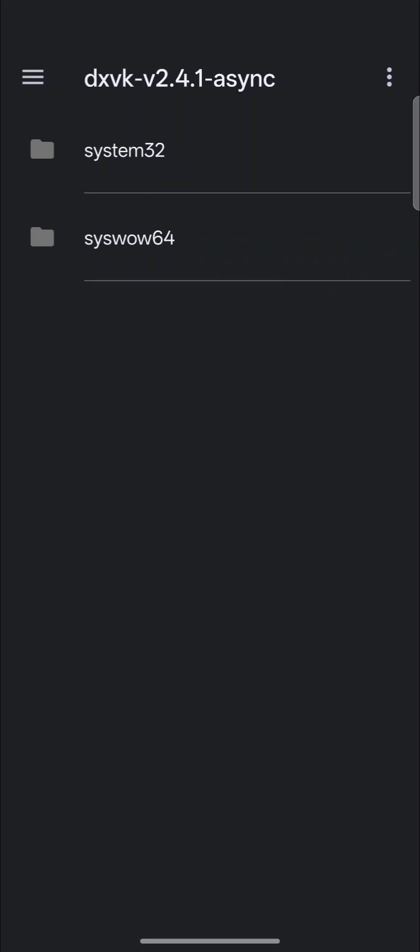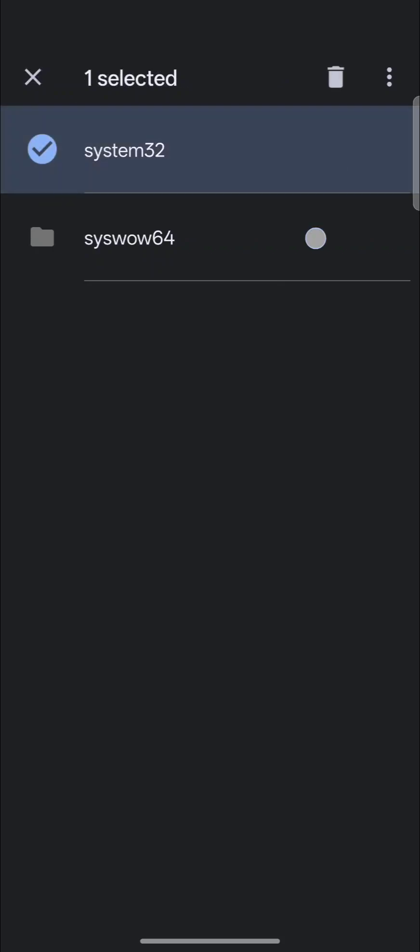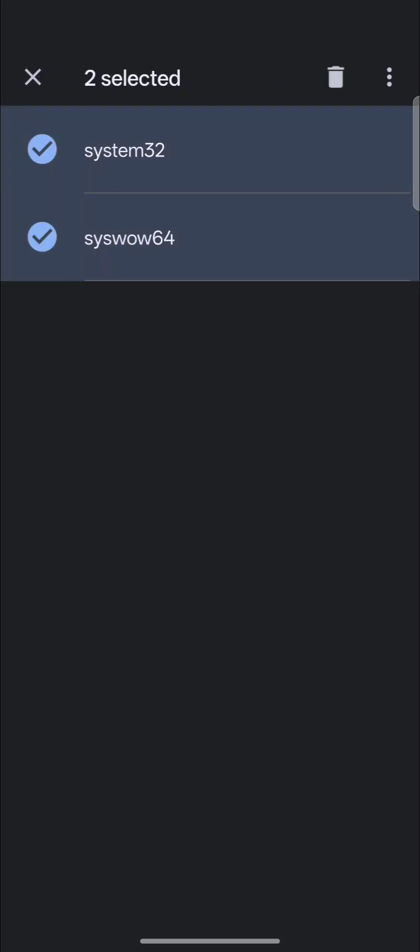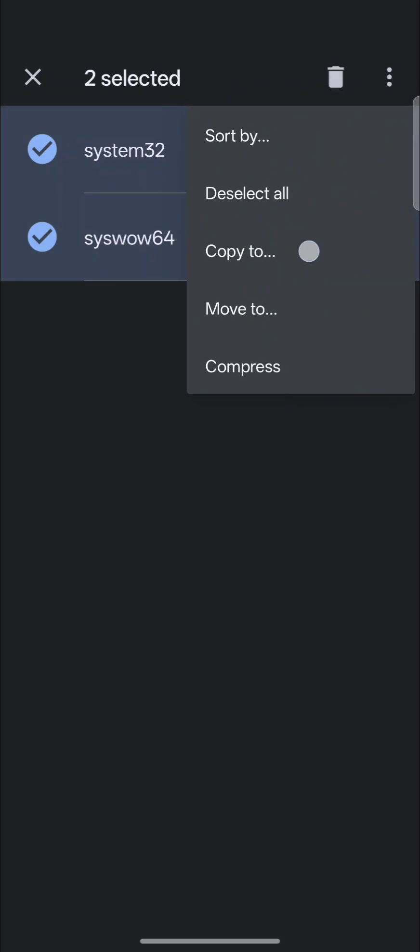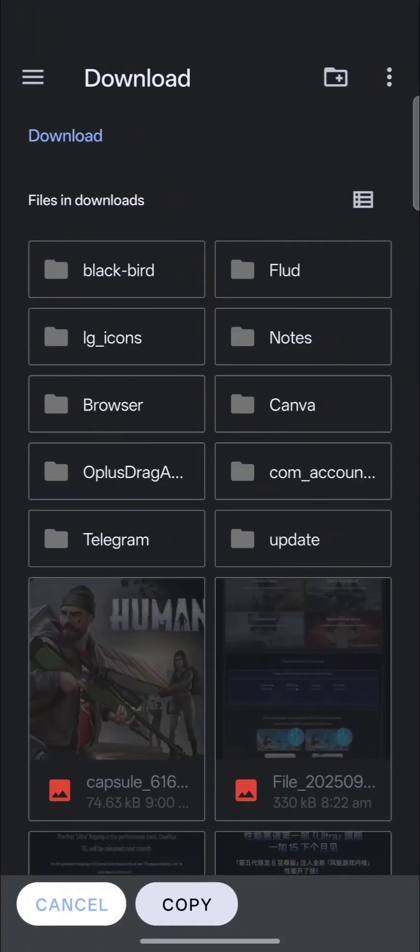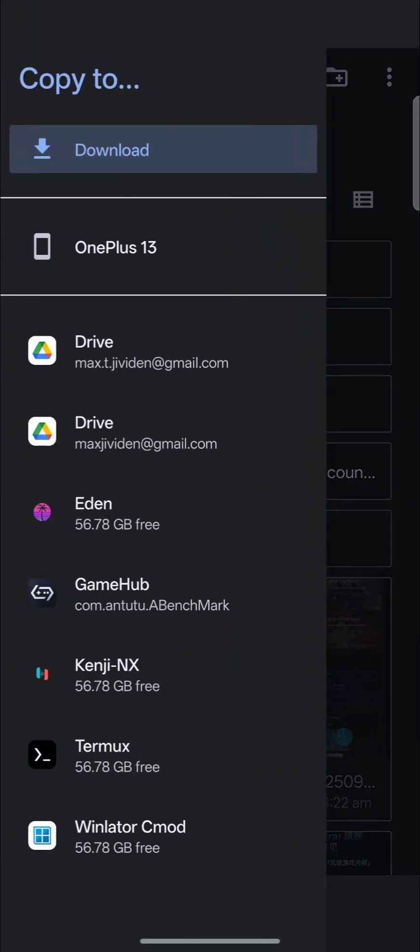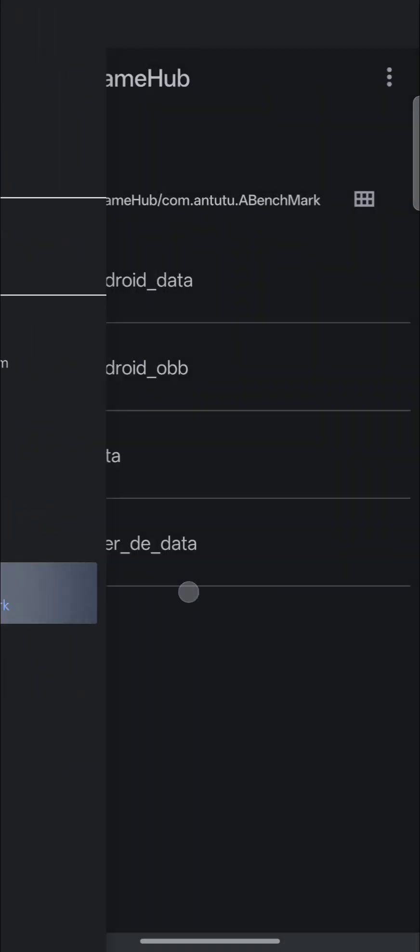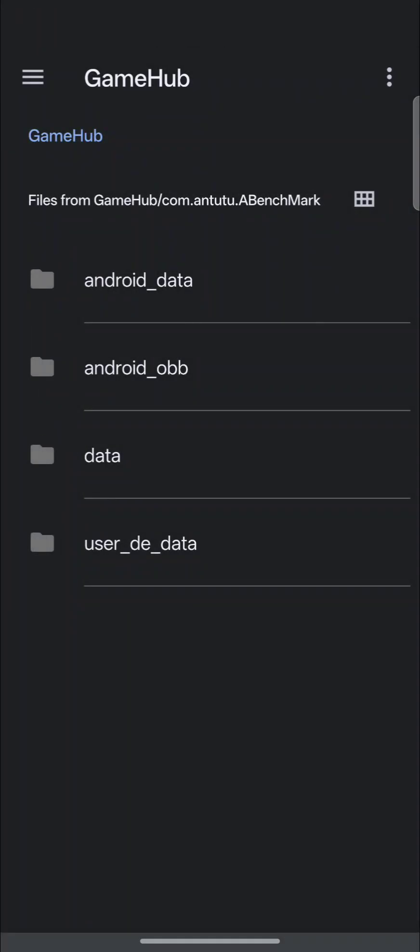So if you wanted to put, you know, 2.7 in, you would download the 2.7 files, copy both folders from the 2.7 folder, hit the Menu button, select Copy To, and then make your way back to GameHub where we just were.